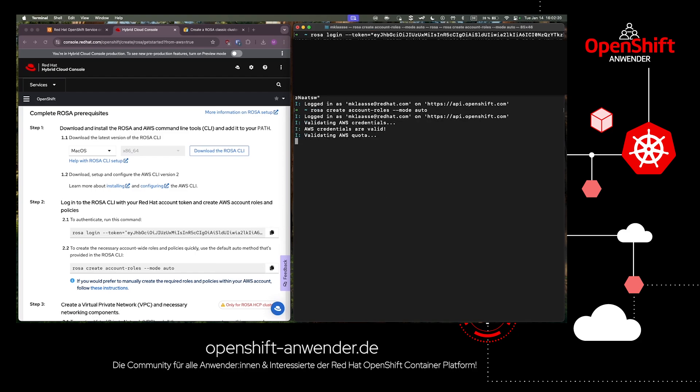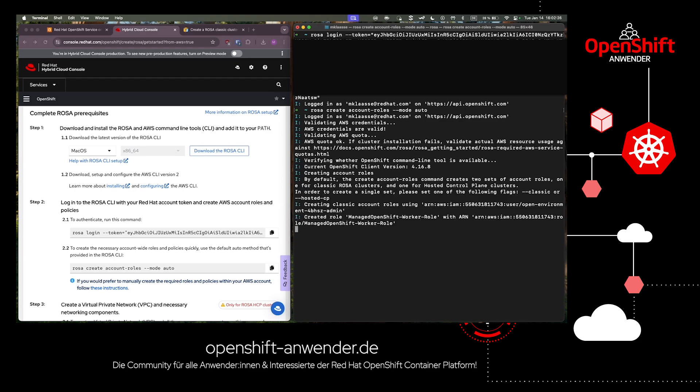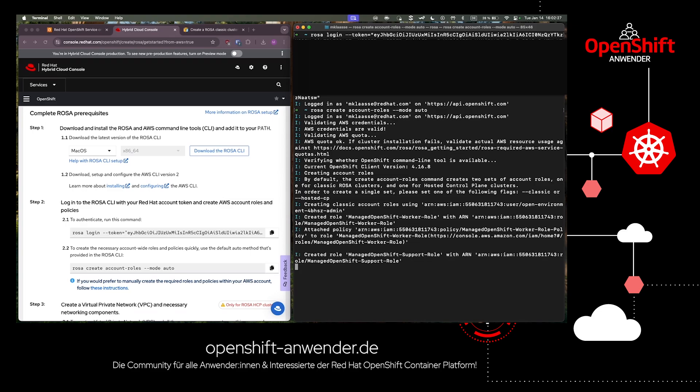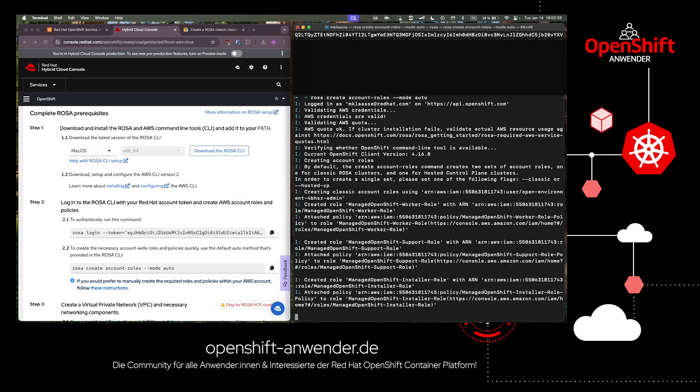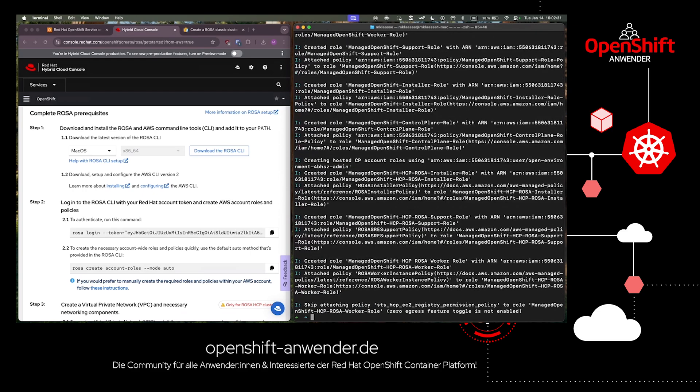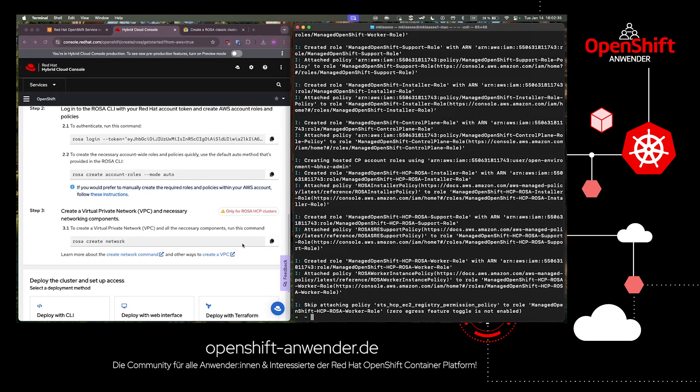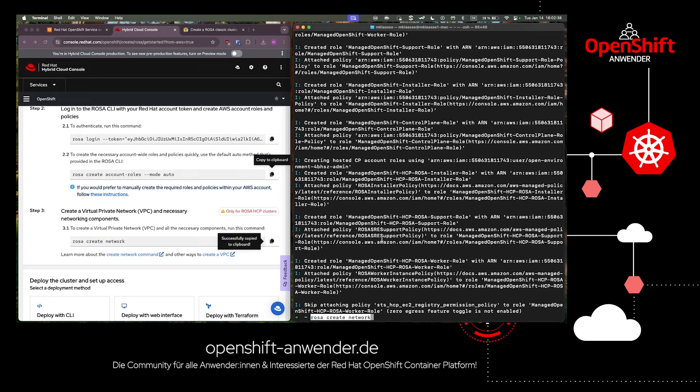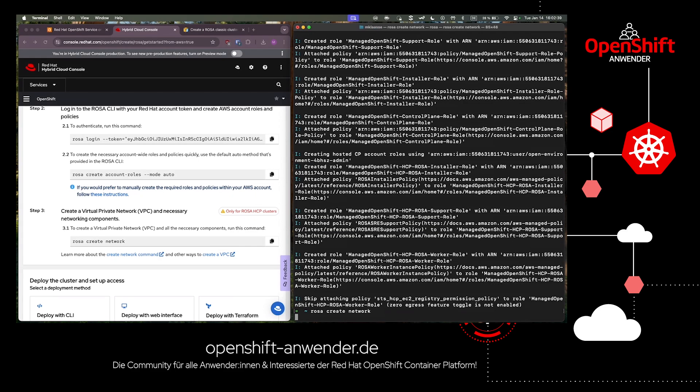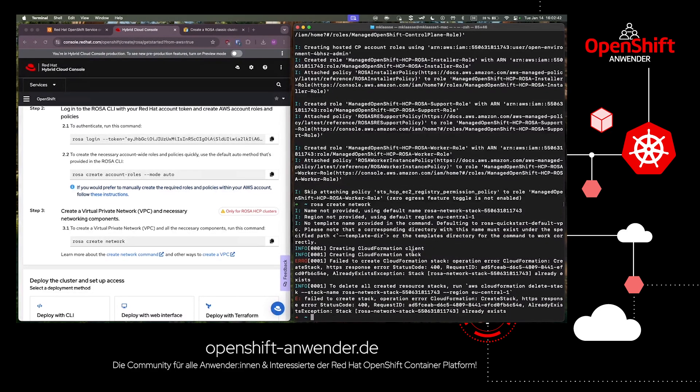After that, we create a ROSA network which is mandatory in case we would like to have hosted control planes. In my case, I already created a virtual private network. This is why I get the exception, but if you do it the first time, this command will create such a VPC for you.